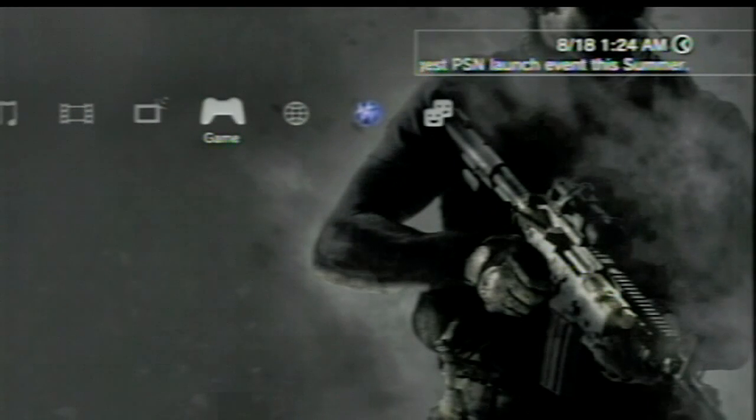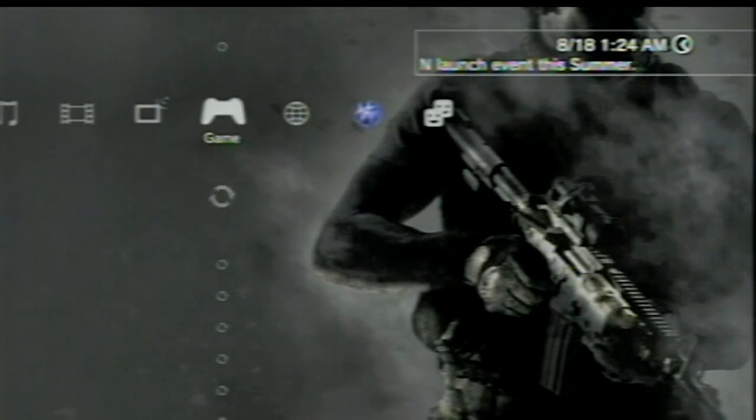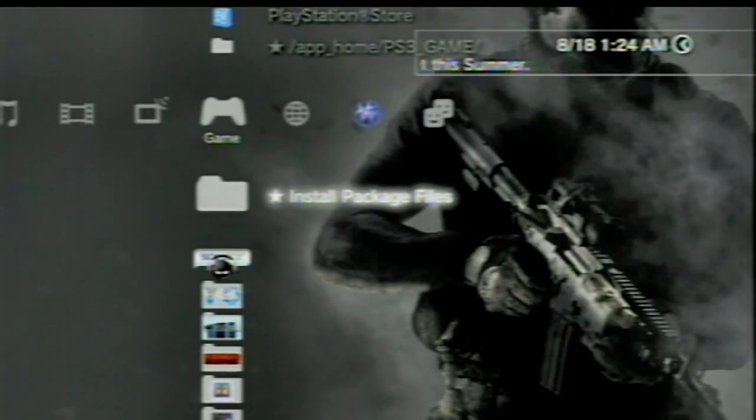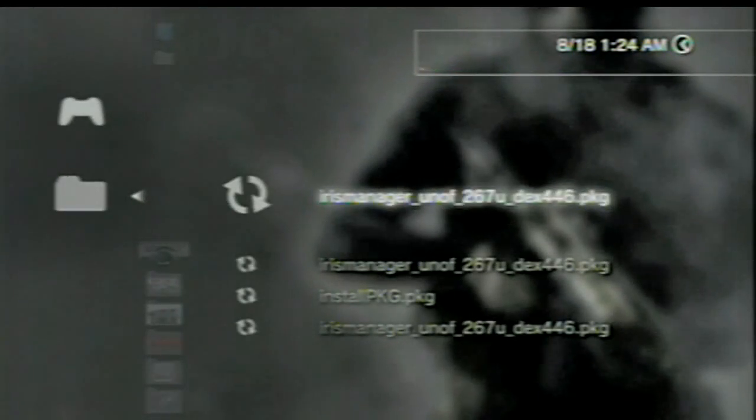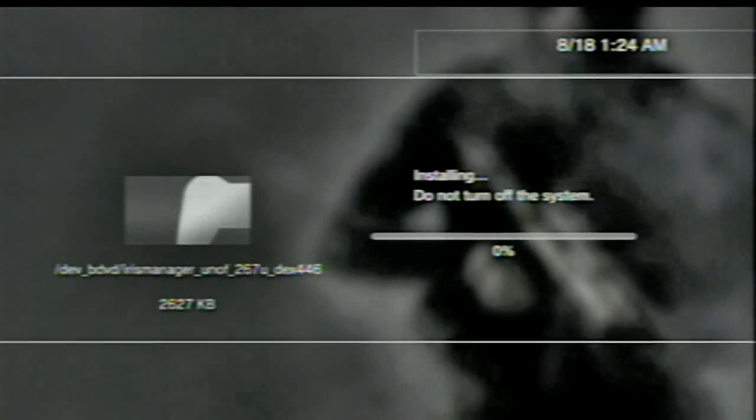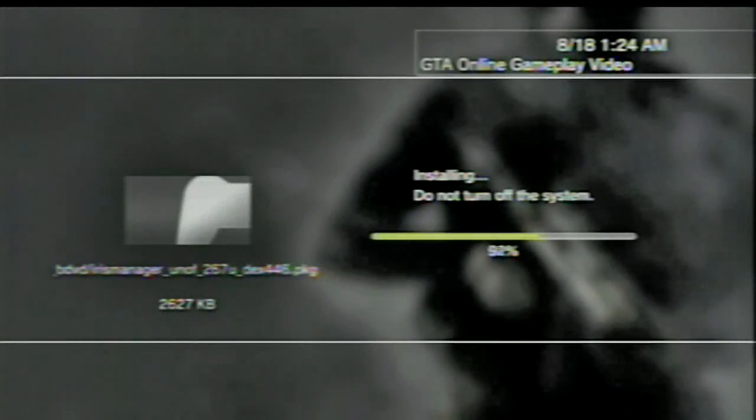Simply all you're going to do now is scroll over to your game section again, which is already there, and scroll up to install package files. You should see probably two or three Iris Manager unofficial options. I don't know why it does that, it just does. Just click on one of them. I'll click on this one and I'll hit X to install.